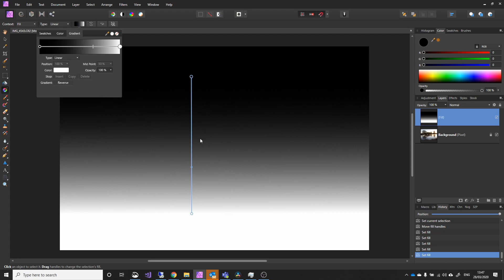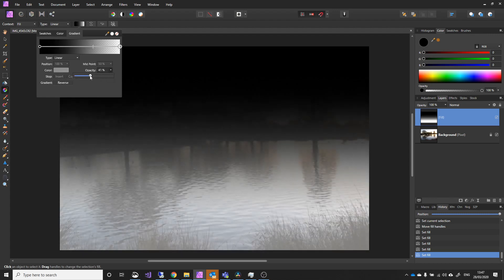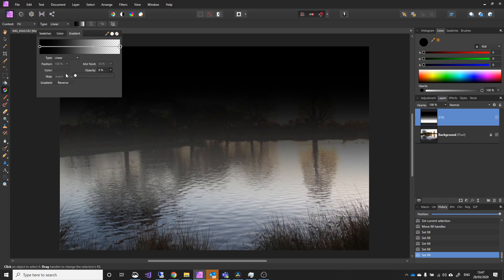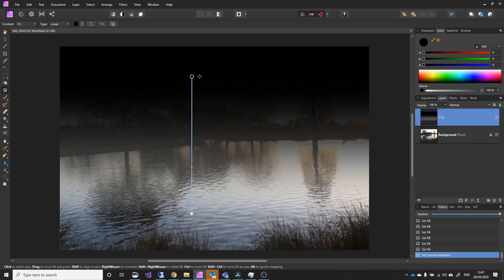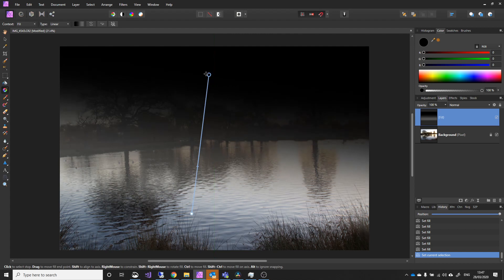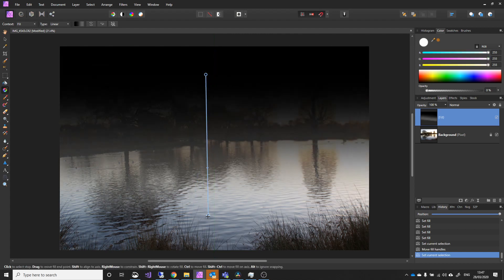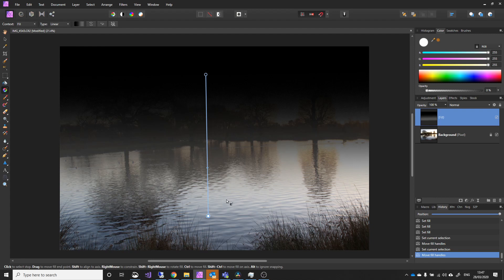What you can also do is change the opacity. For instance, on this one here, if I change the opacity on the bottom, you can start seeing the picture come through. Now, what you'd probably do here, in most cases, is you would actually pick a blend mode.